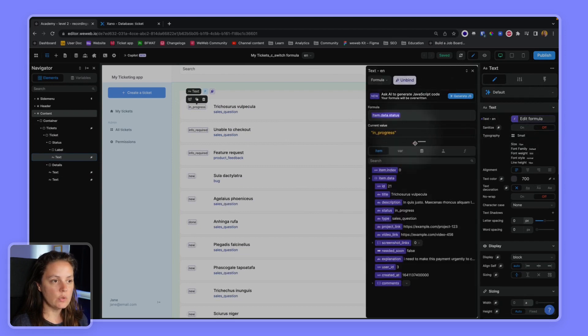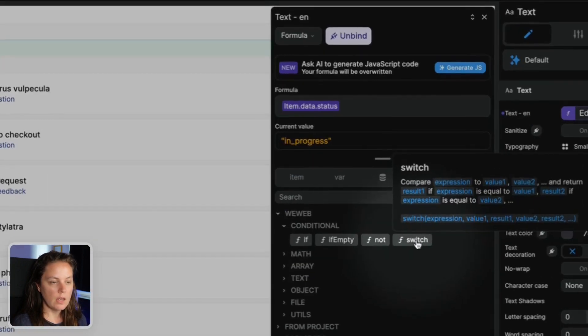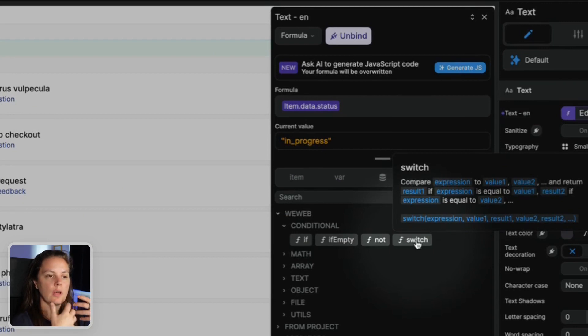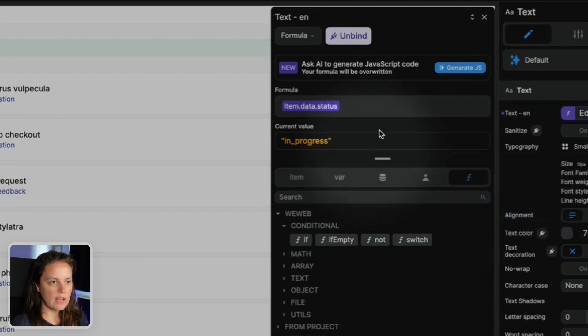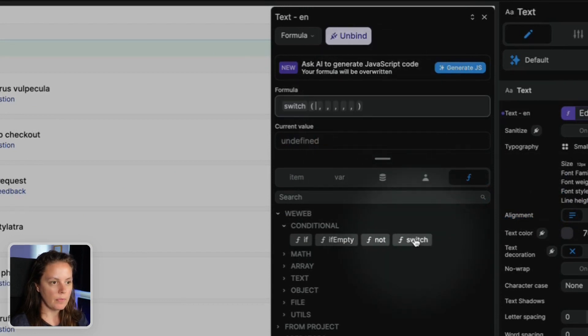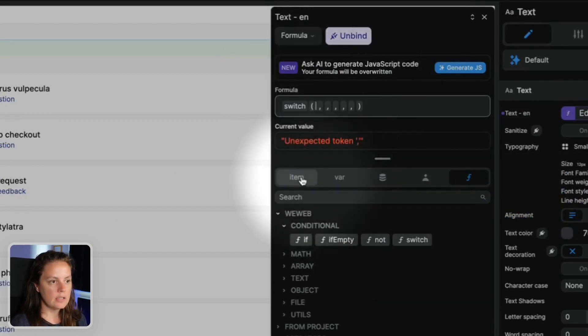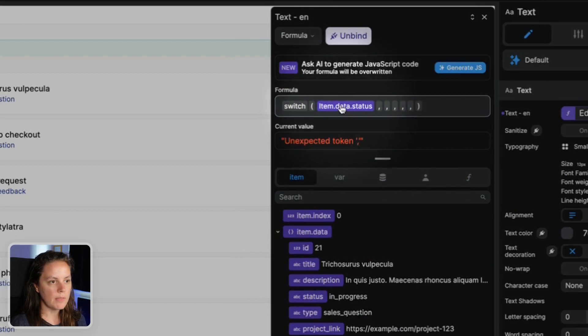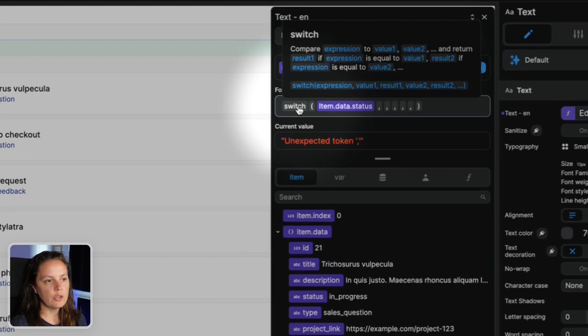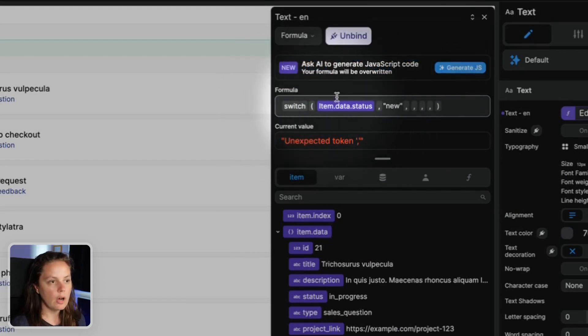So the SWITCH formula allows me to give an entry point, an expression. For example, I can say take this information, the status in progress, and then if value one is new...